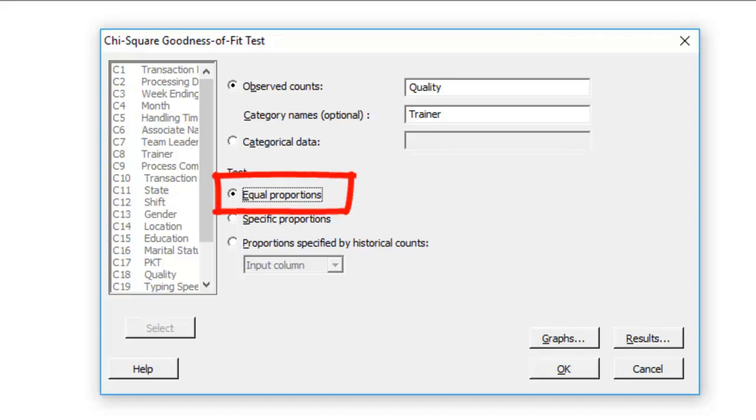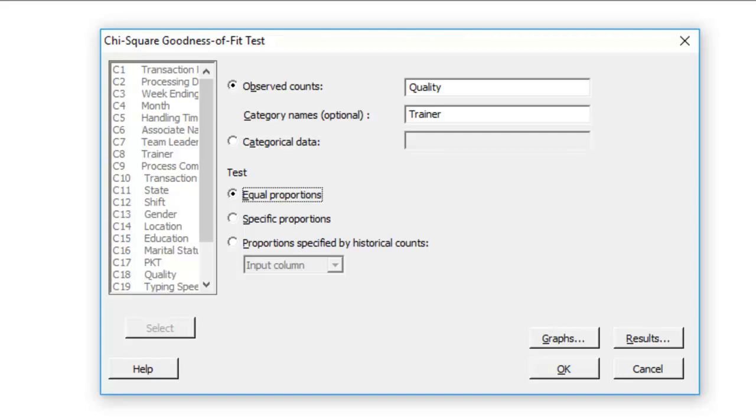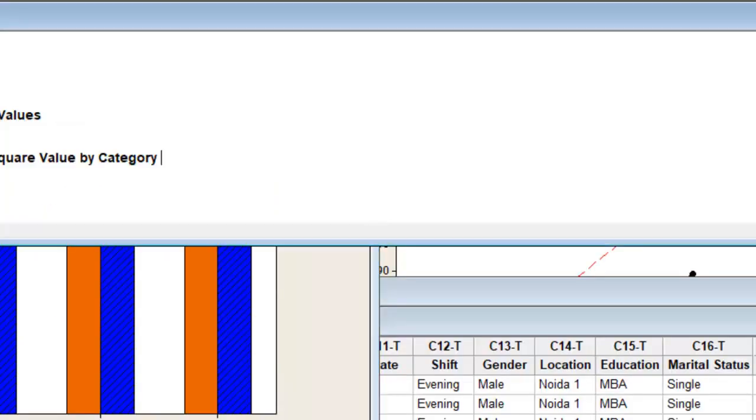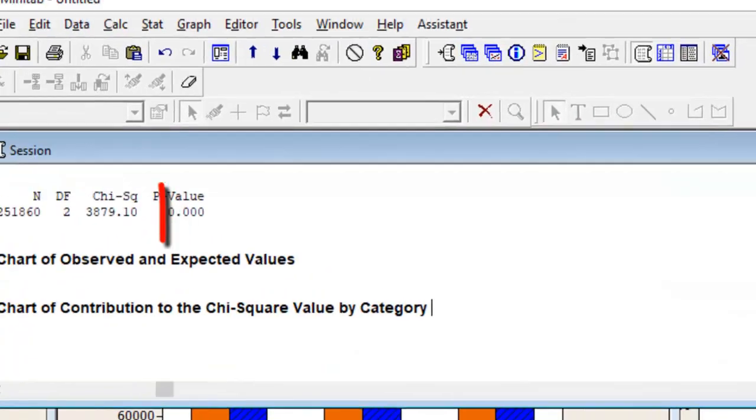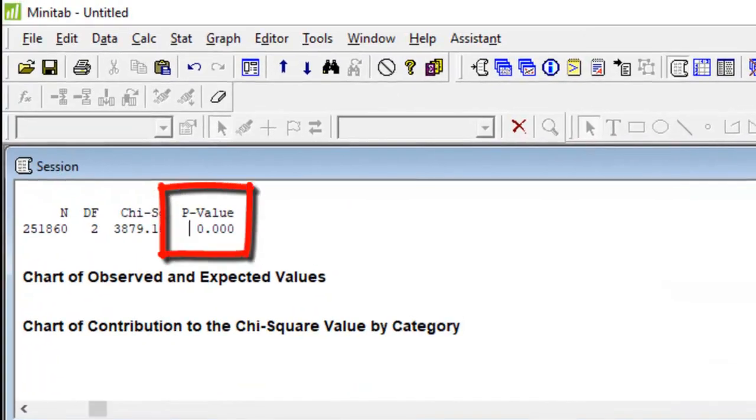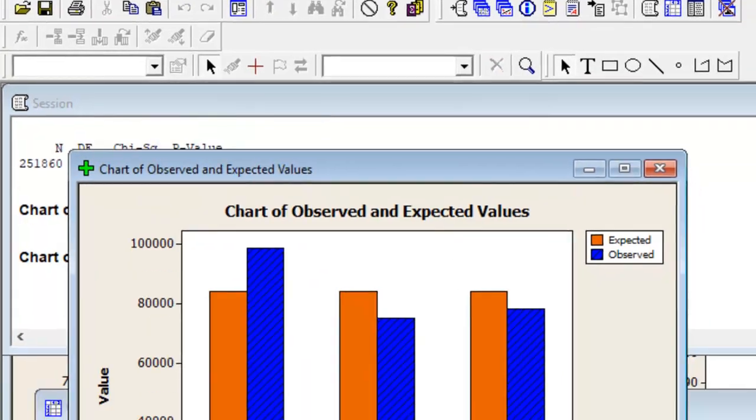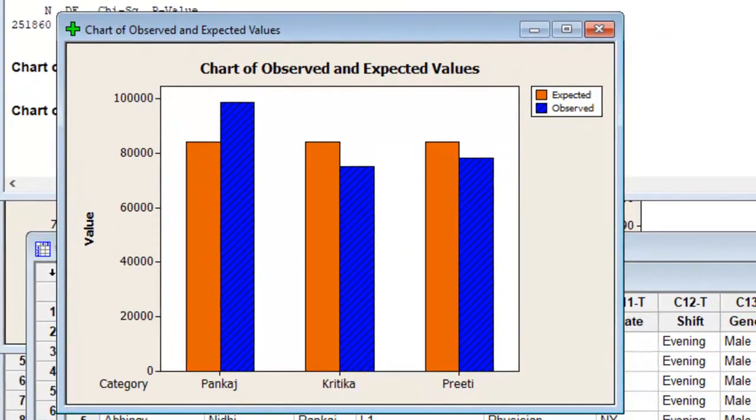You must always understand that chi-square one variable test shall always by default look at equal proportion, meaning that you are under the assumption that all trainers have trained similar number of people for the process, or that the number of samples taken for associates belonging to each trainer is equal. Press OK, and it will give you the p-value to understand whether the X impacts Y or not.